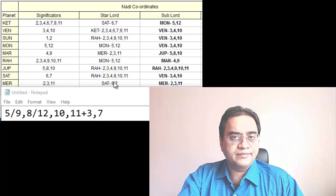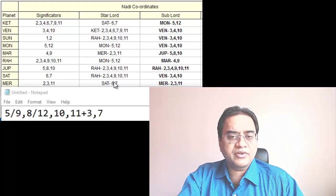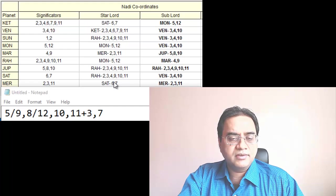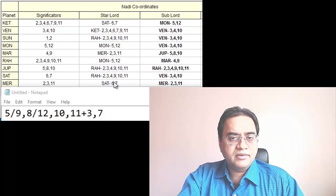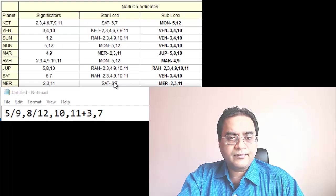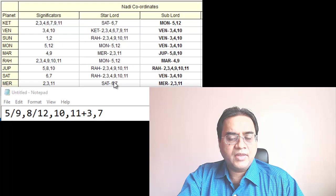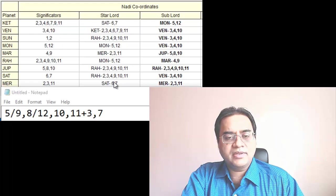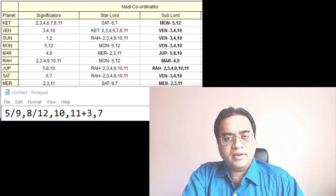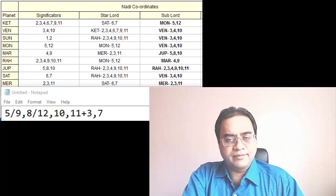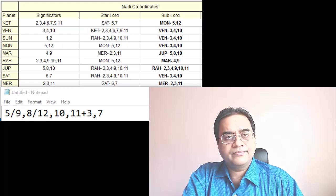But overall we see it's a very strong chart. So that was a case study concerning career astrology.